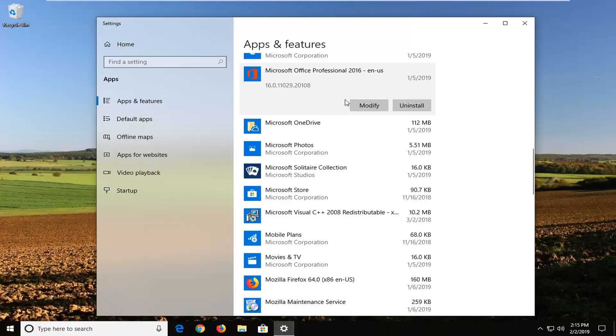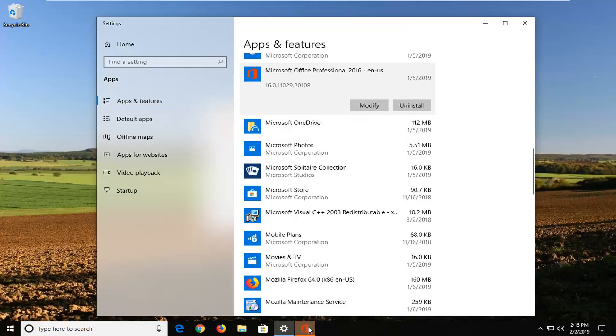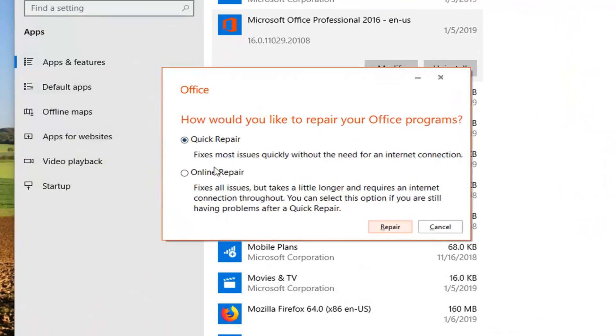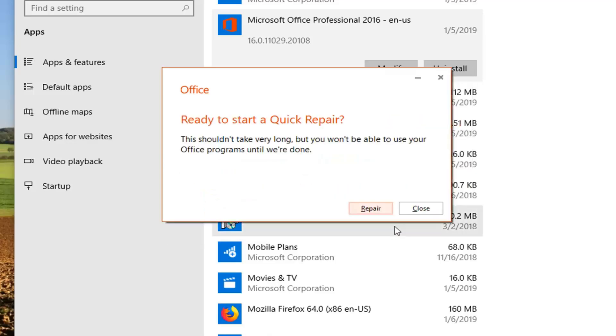And it might take a moment to load the next prompt so you just want to be patient here. It will ask how would you like to repair your office programs. I would suggest selecting quick repair, fixes most issues quickly without the need for an internet connection. Left click on repair.